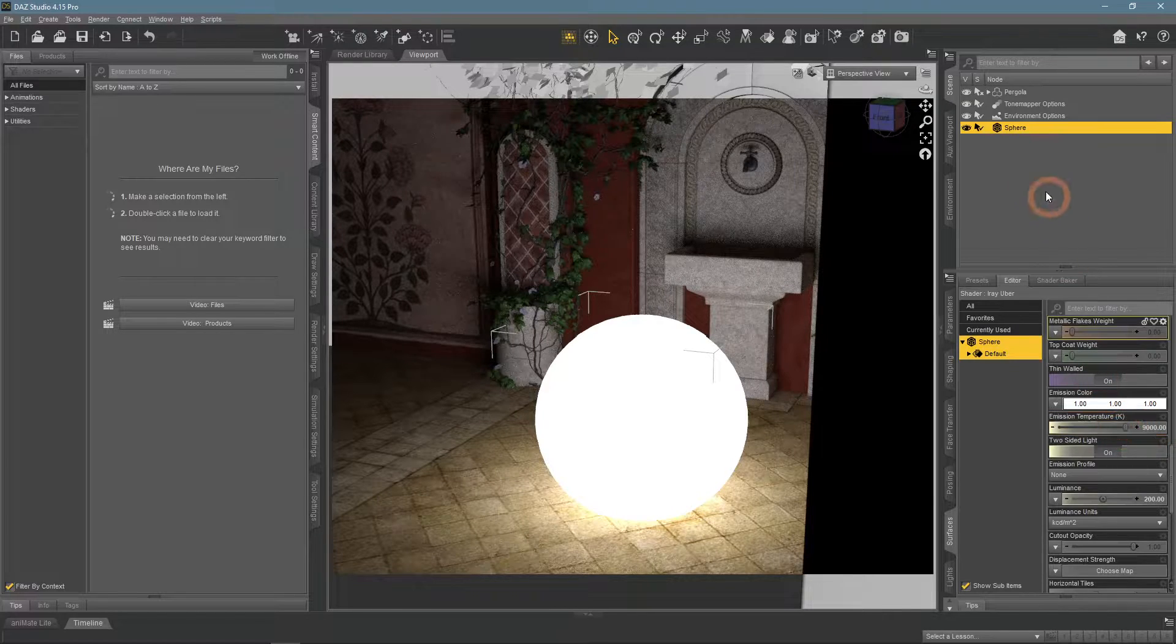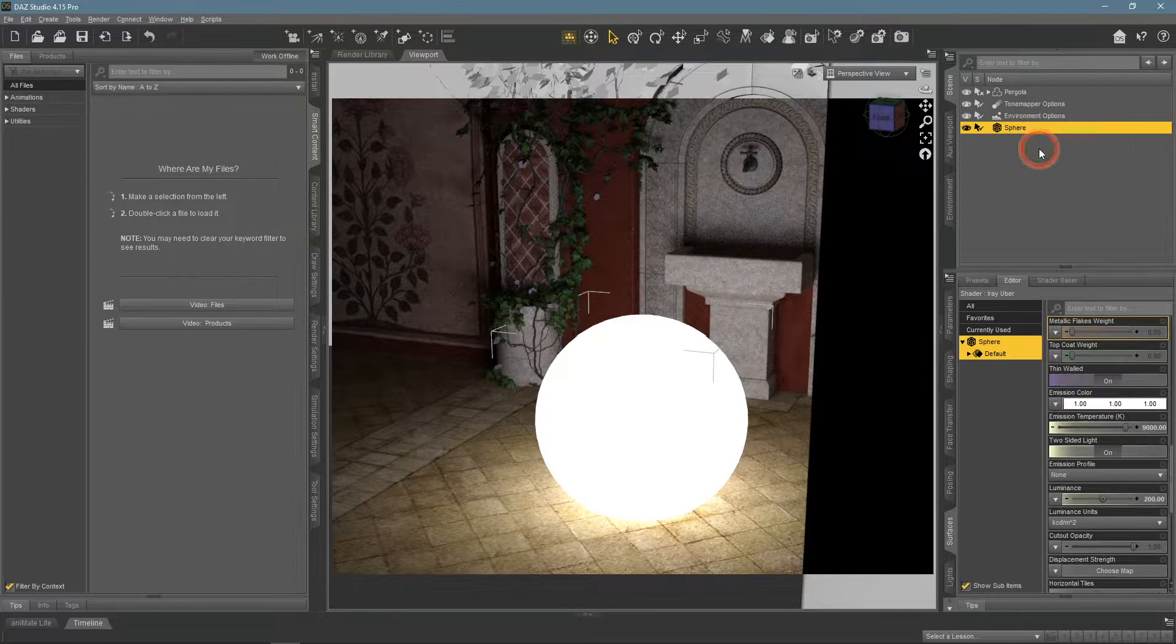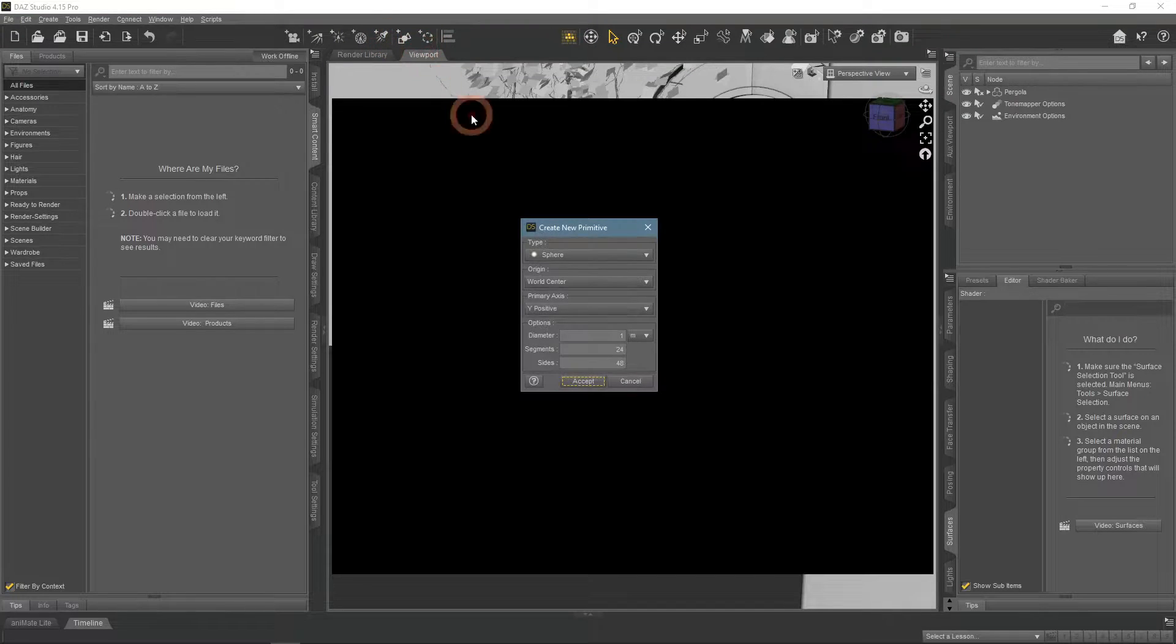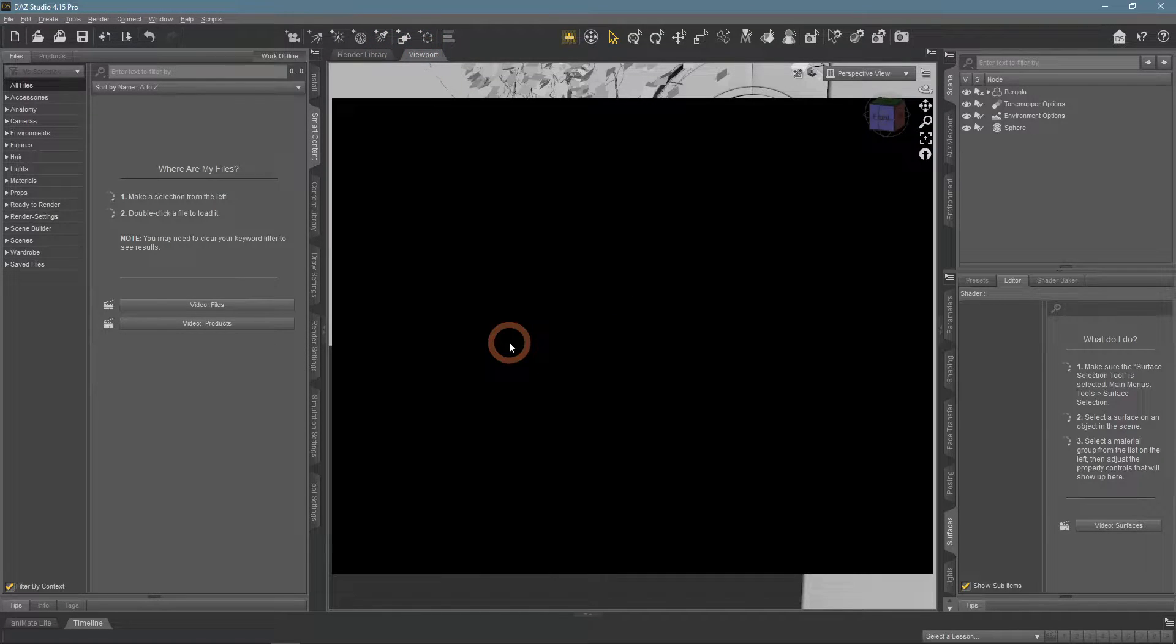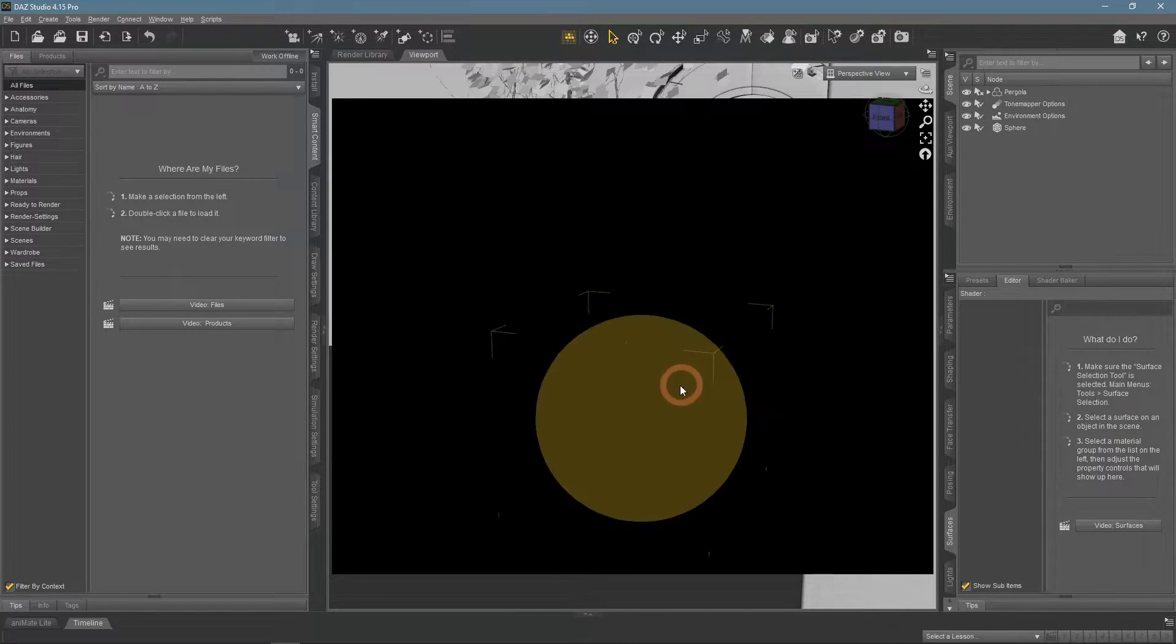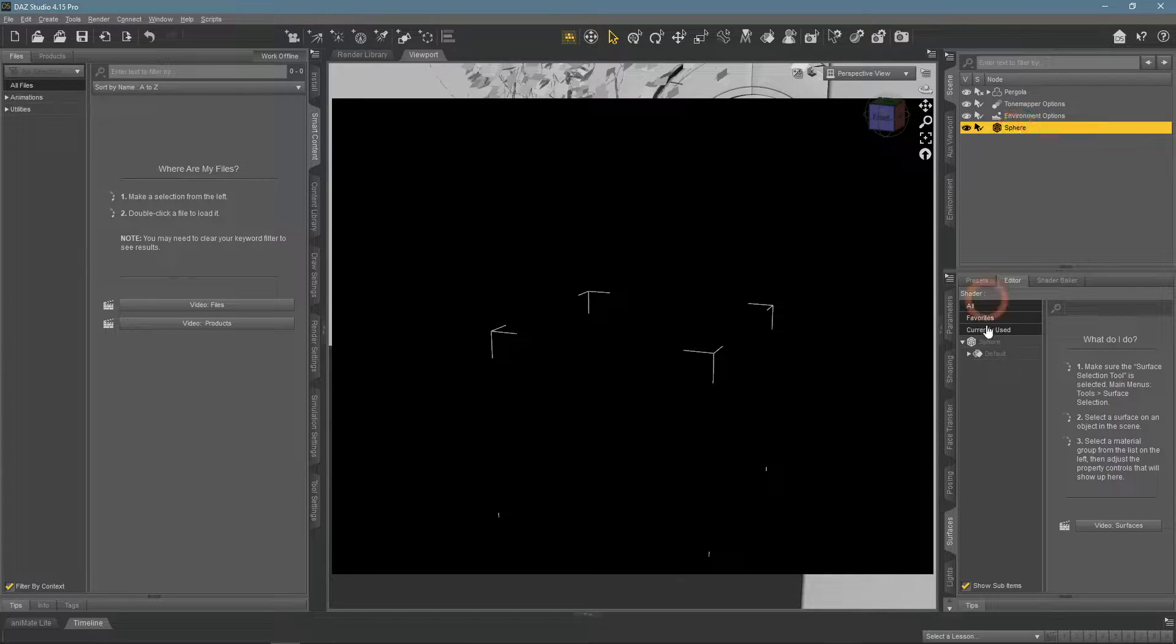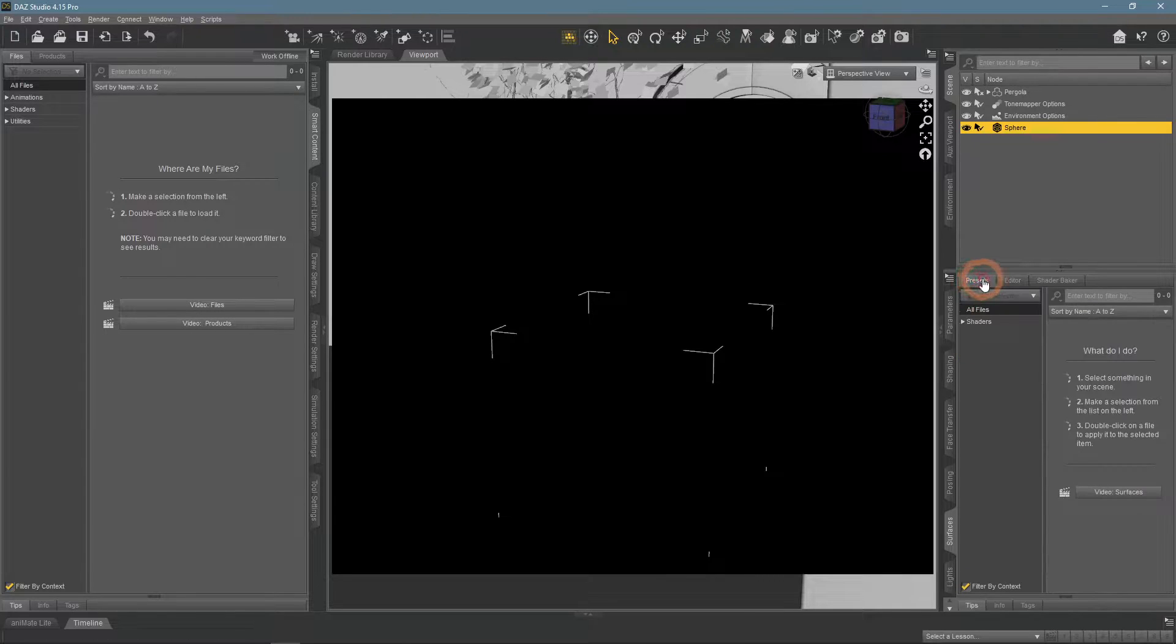But there is another way of adding emissive properties to an object. Let's delete this one and create a fresh one to see this method. The scene is fully dark, but the sphere is there. I select it both in the scene tab and in the surfaces tab, but then proceed to the presets.